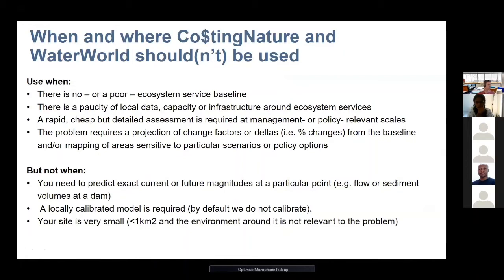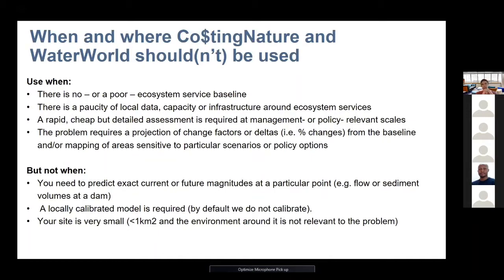A word of caution: as with any model, there are times these tools are very suitable and other situations where they might be less so. These tools are very useful when you don't have a baseline or have a very poor one, where you don't have much data or capacity to assess ecosystem services, where you need something relatively quick and cheap but still detailed enough for management policy-relevant scales, and where you need to look at projections of change — such as climate change impacts, land conversion effects, or hydrological changes — without running very complicated models.